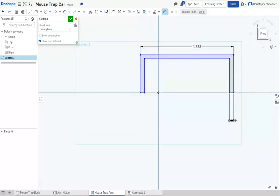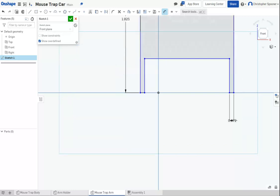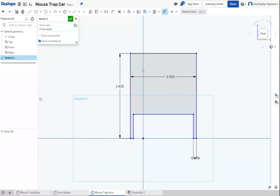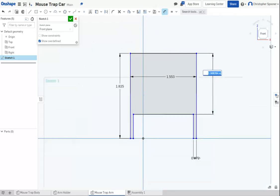And then I'm going to build an overall length of 1.825. I know this dimension here. It's going to be 0.072.